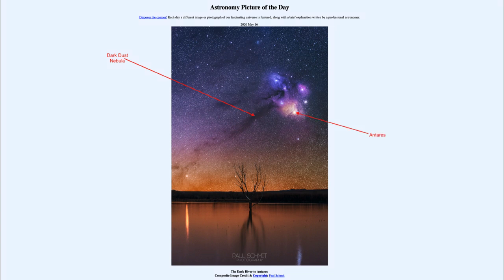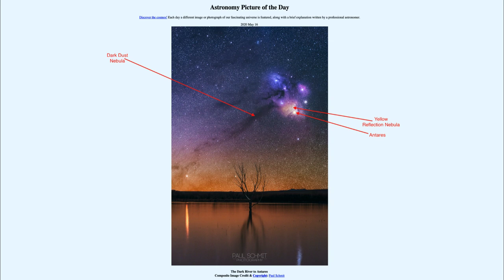Antares is the reddish star surrounded by a yellow reflection nebula. Reflection nebula occurs when light is being reflected off of dust grains. It's the same kind of material that makes up the darker dust areas, just not as dense, so that light can be reflected off of it and escape. In the darker areas, the dust is dense enough that light is blocked out by that material.